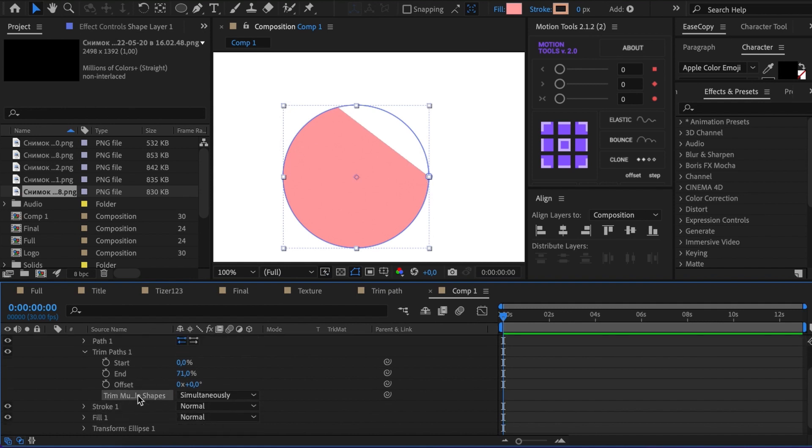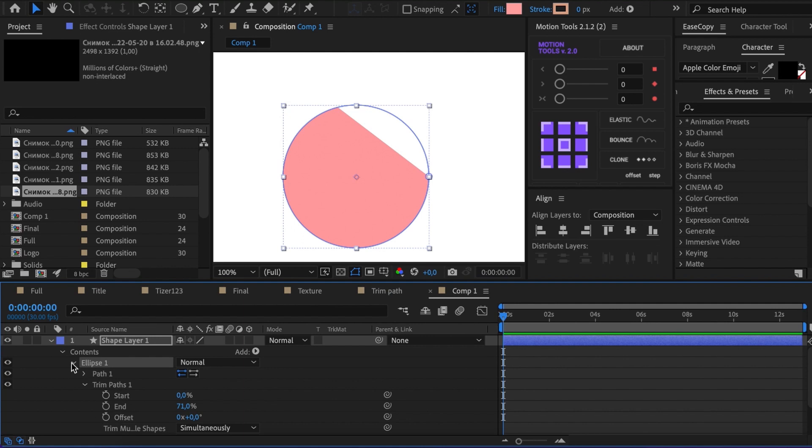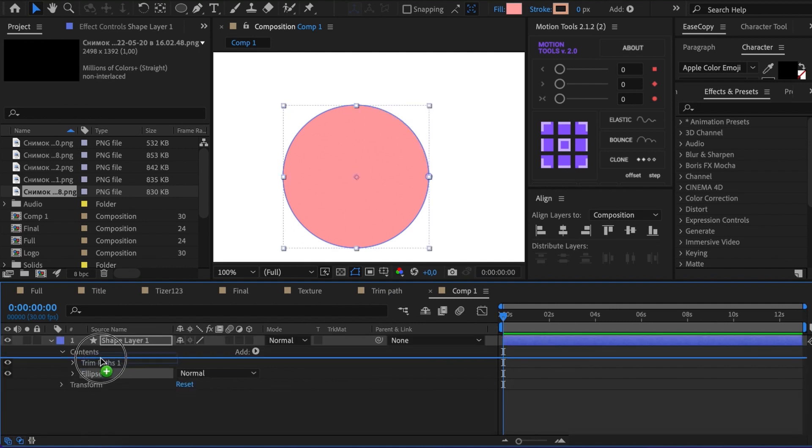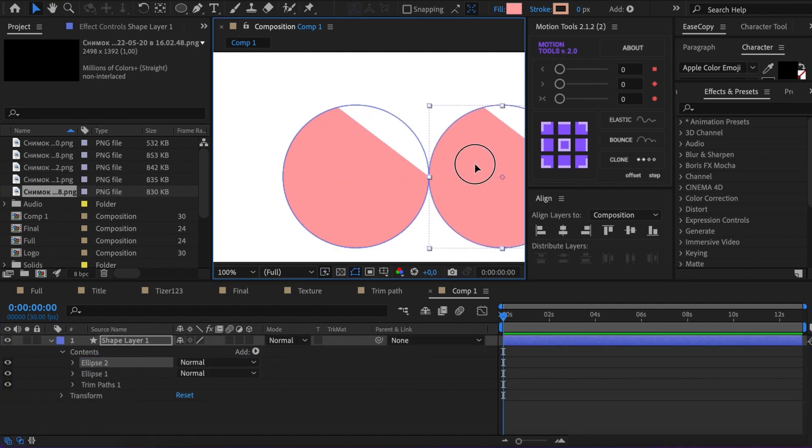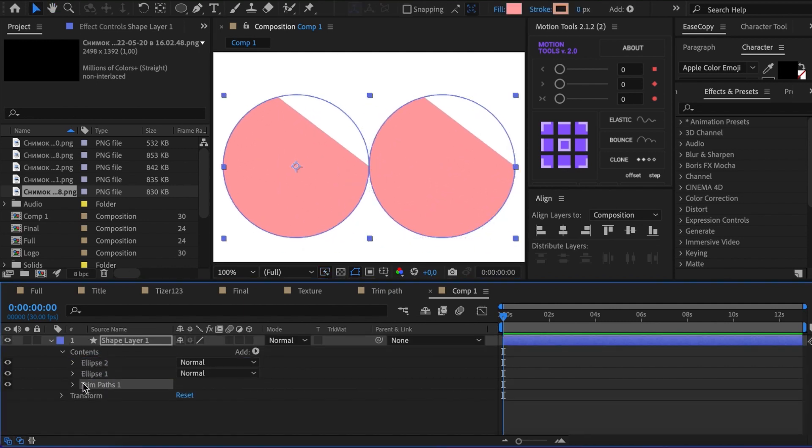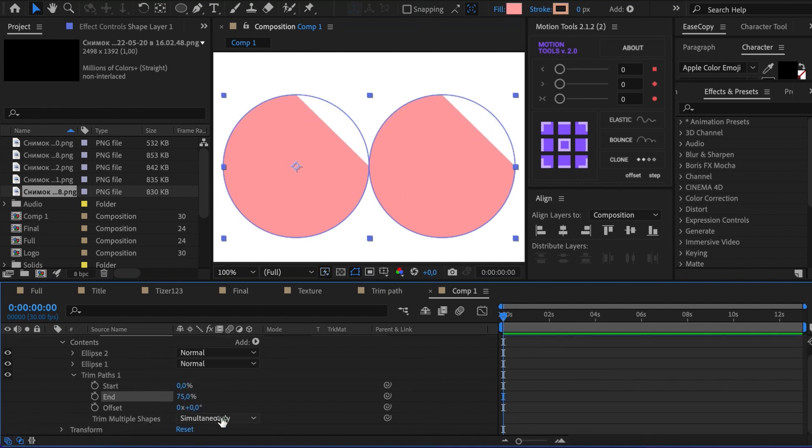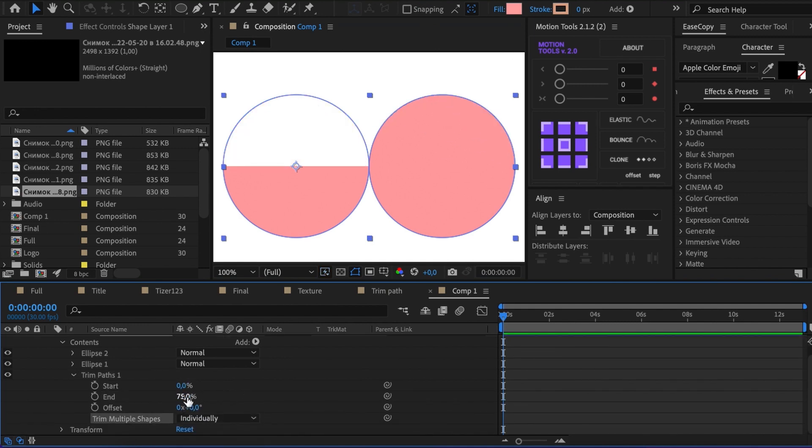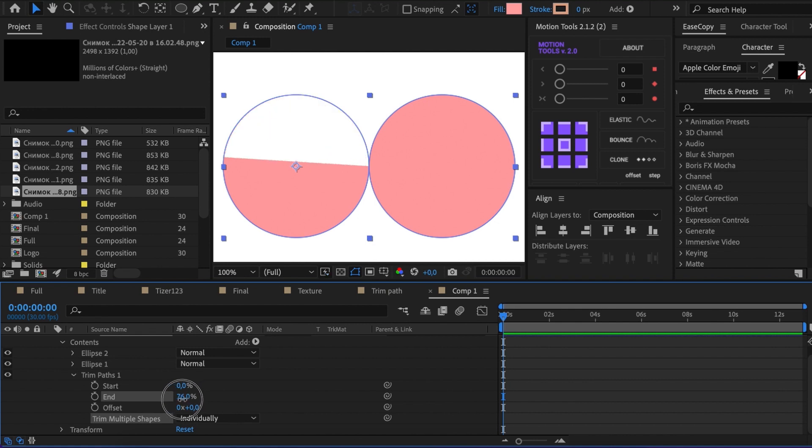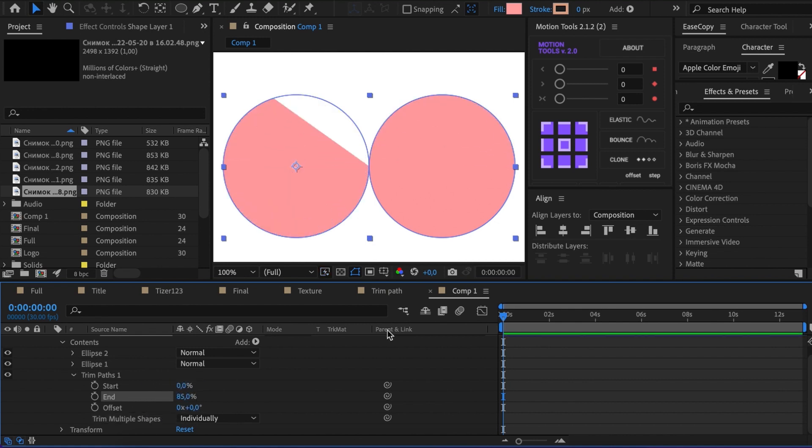The following set is Trim Multiple Shapes. Let's duplicate the shape in the same layer to demonstrate it. The Simultaneously Set applies all the settings to all shapes at one time. But if you select individually, it applies these settings to every shape in turn.